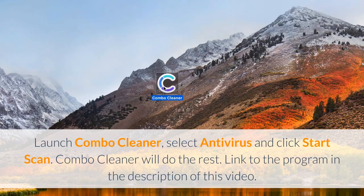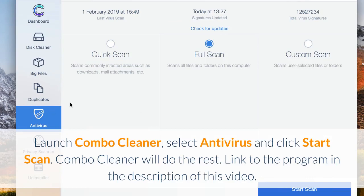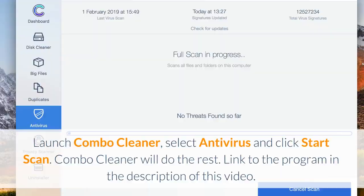Launch Combo Cleaner, select antivirus and click start scan. Combo Cleaner will do the rest. Link to the program in the description of this video.